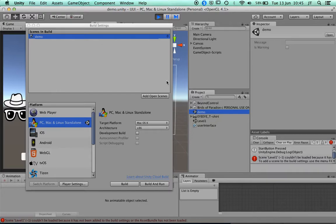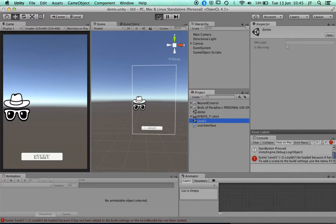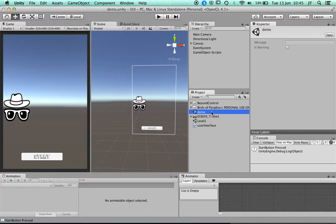To fix that, go to Build Settings, then set the first scene and the second scene in order. Now if I play it and press Start, it does load up that level and runs.